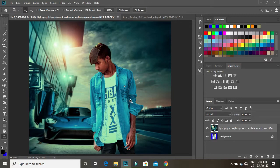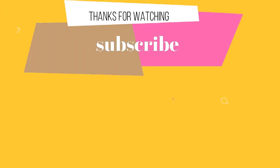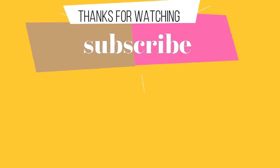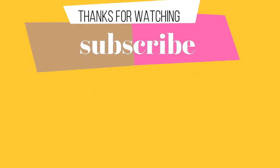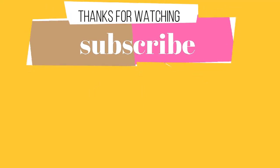Subscribe, like and share — daily one minute upload. Color correction in Photoshop. Thank you so much for that.